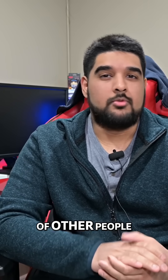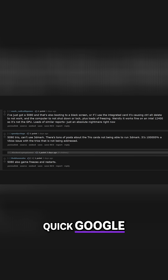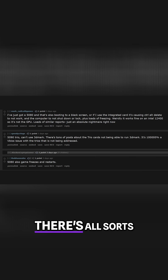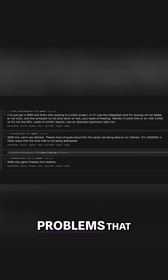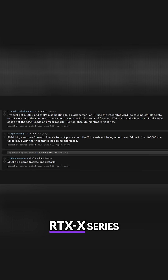I've also seen online other people experiencing PCIe 5 issues. If you do a quick Google search, there's all sorts of problems that people are having with the RTX 50 series.